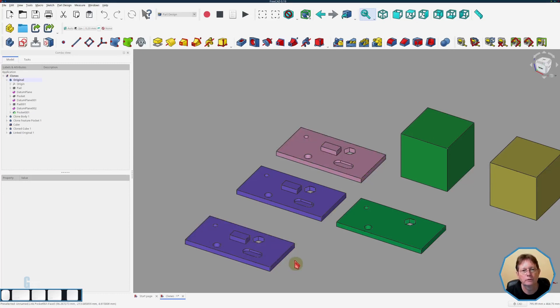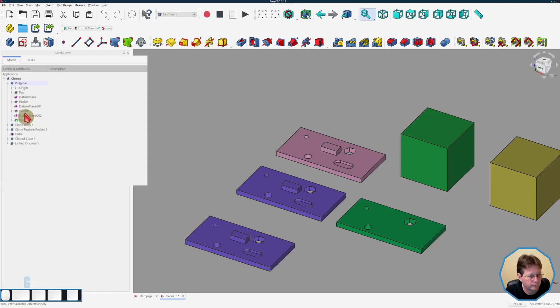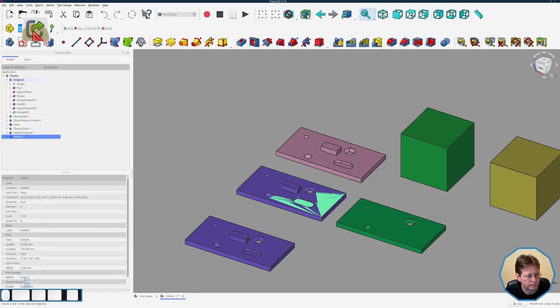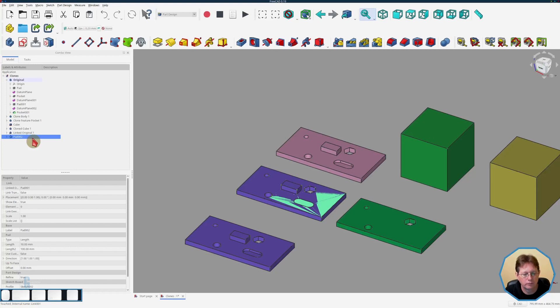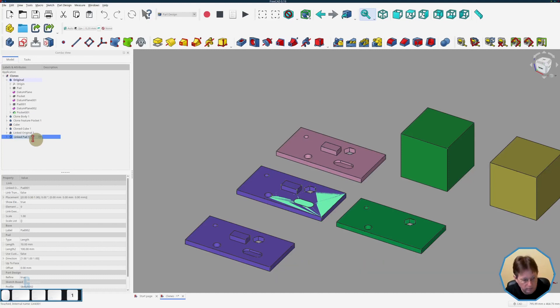So like the clone tool you can also link to part of a body so let's do that now and we will link to this pad here, create a link and again you can see that it's lying on top of the original and just rename that to be link pad one.